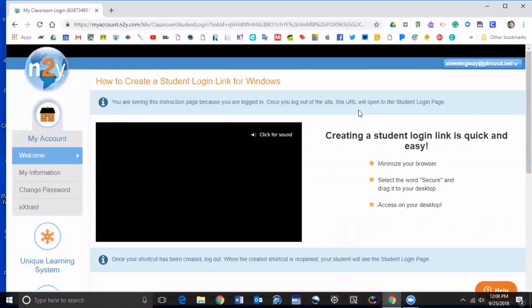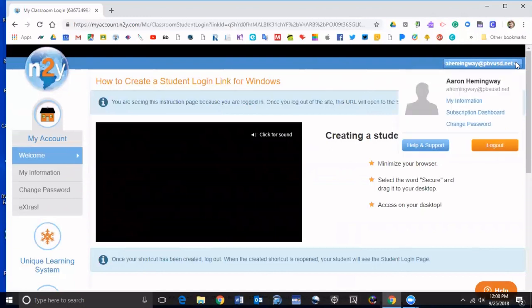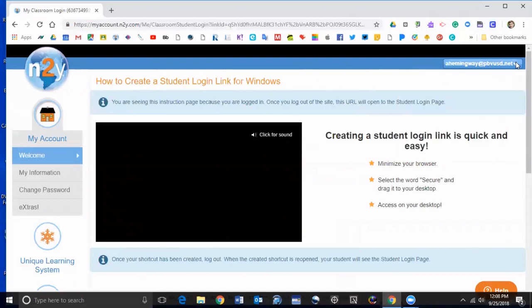After that go ahead and sign out. But before I do that I also want to note, if you're on a Chromebook you can click these three dots right here.